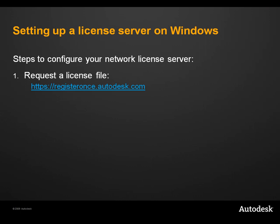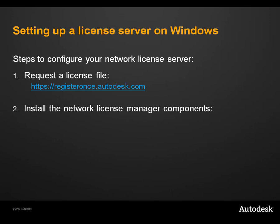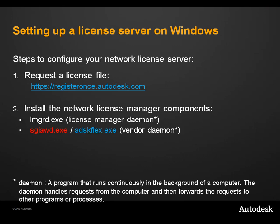The second step is to install the license manager tools. As we have just seen, each license manager is comprised of two components. The license manager daemon, LMGRD, and the vendor daemon, SGIAWD or ADSK-Flex. These applications are going to be running in the background on your server so that it can quickly respond to a license request.